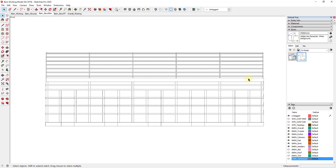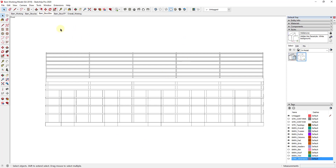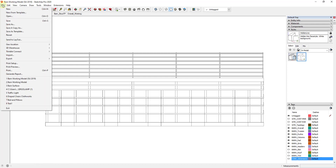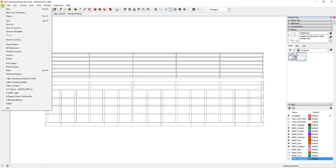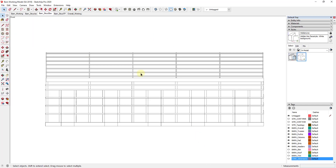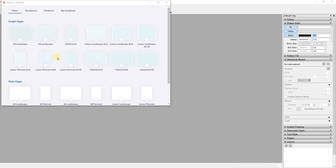I'll put all of this on one sheet and save my model. Make sure you've updated your scenes so all changes are saved. Then do File > Save, and then either click File > Send to Layout or open Layout manually. I'm going to do File > Send to Layout. When you open this up, it gives you a number of different template options.